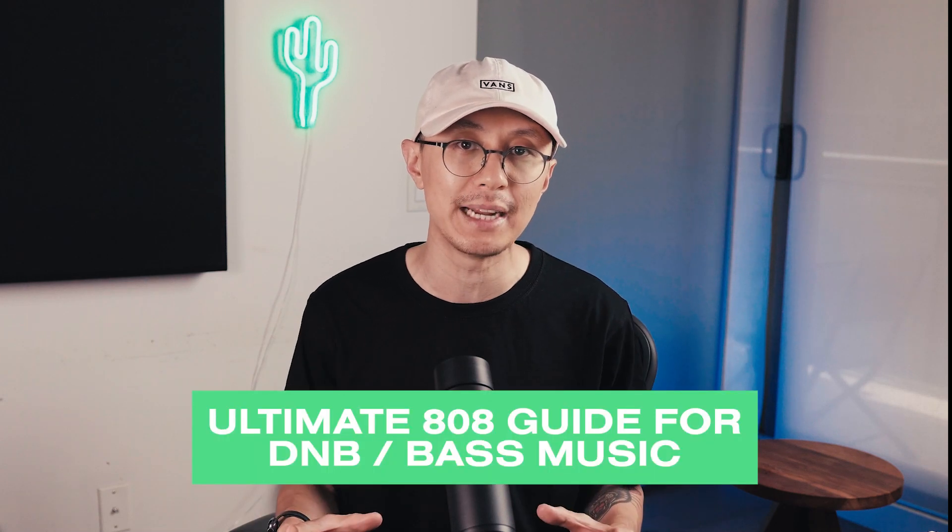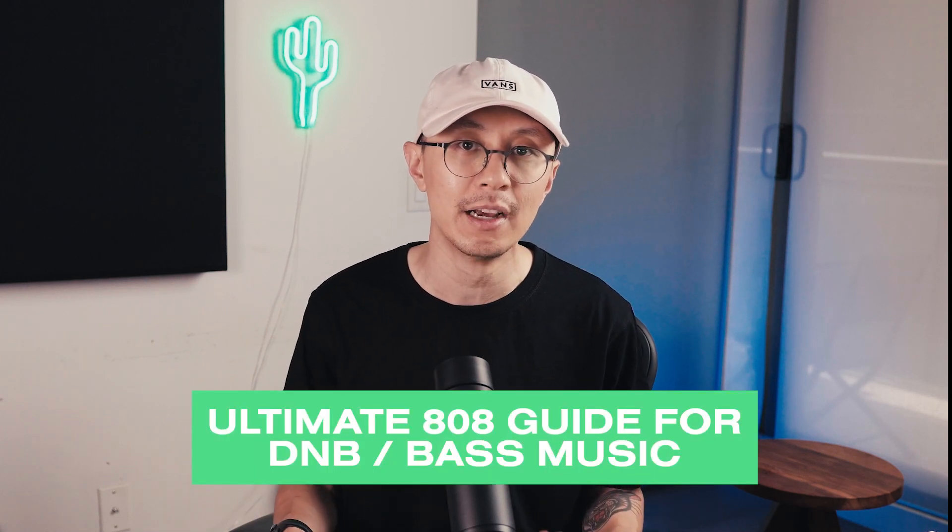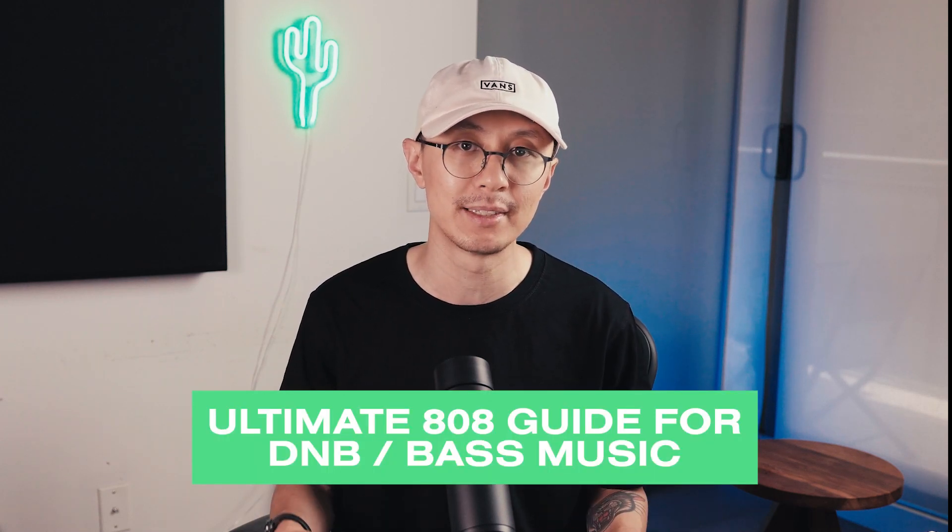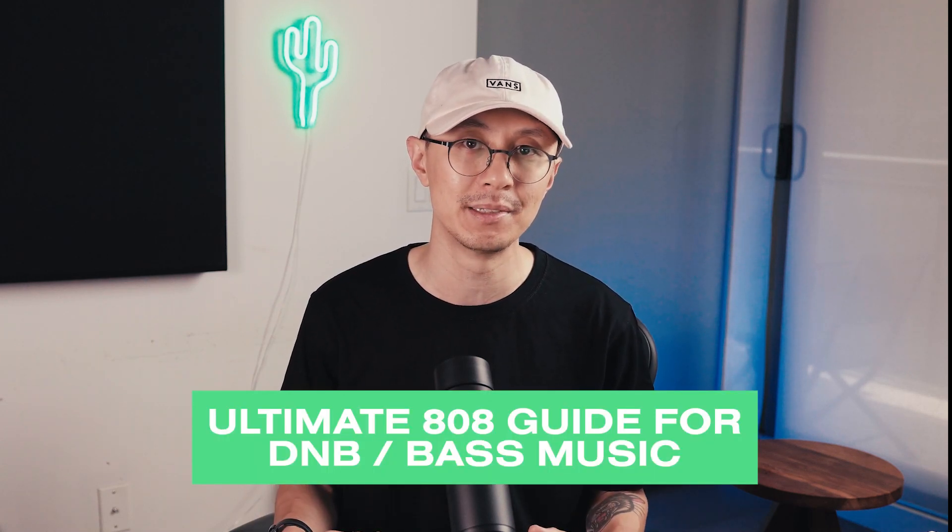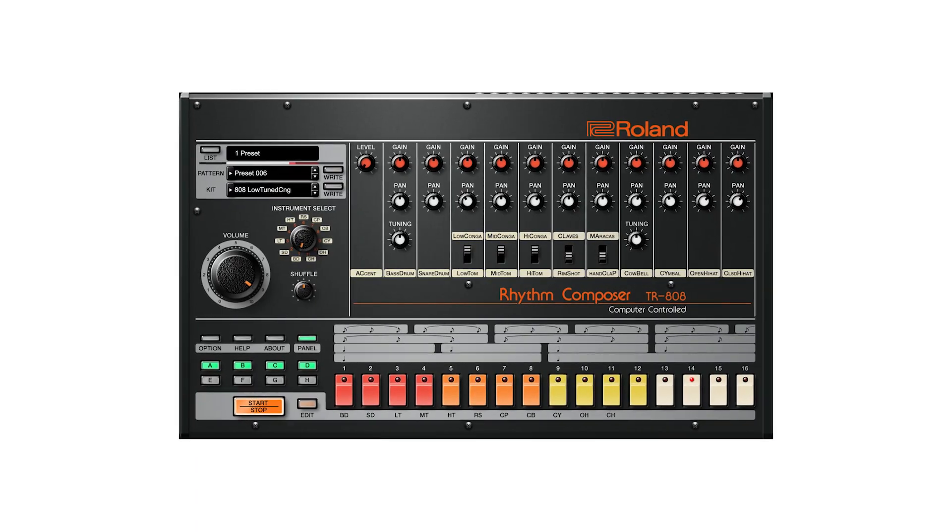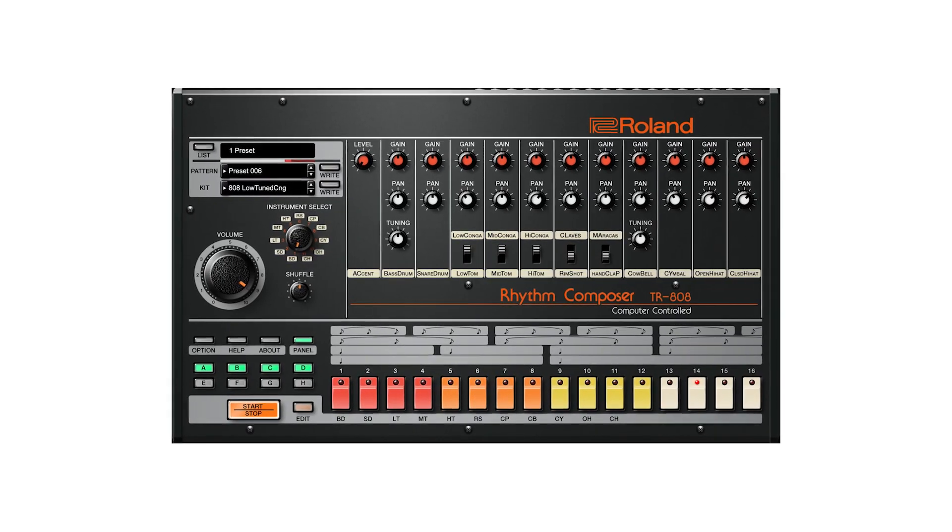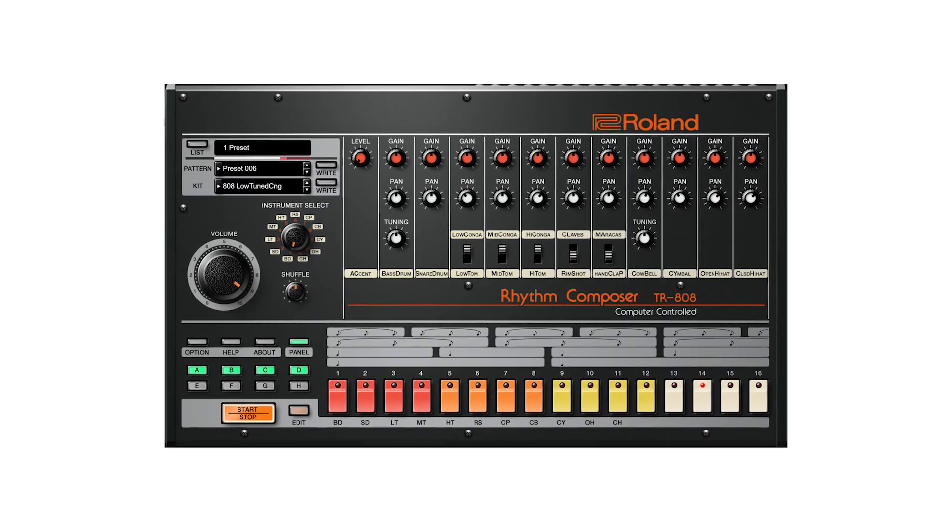I've seen a number of these videos in the trap community, so today I'm presenting you the ultimate 808 guide for drum and bass and bass music. The 808 is a powerful tool in bass music and there's a number of techniques you can use to take it to the next level beyond its basic bass hit.